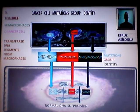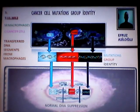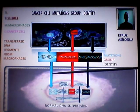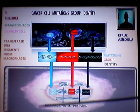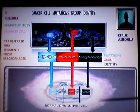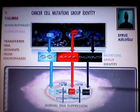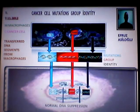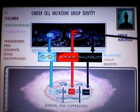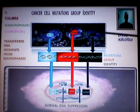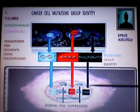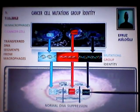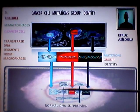This DNA pouring — here, segments are transferred from macrophages to this cell. Blue DNA segments transferred here, red one transferred here, and green one transferred here. All three of them are called mutations group identity.